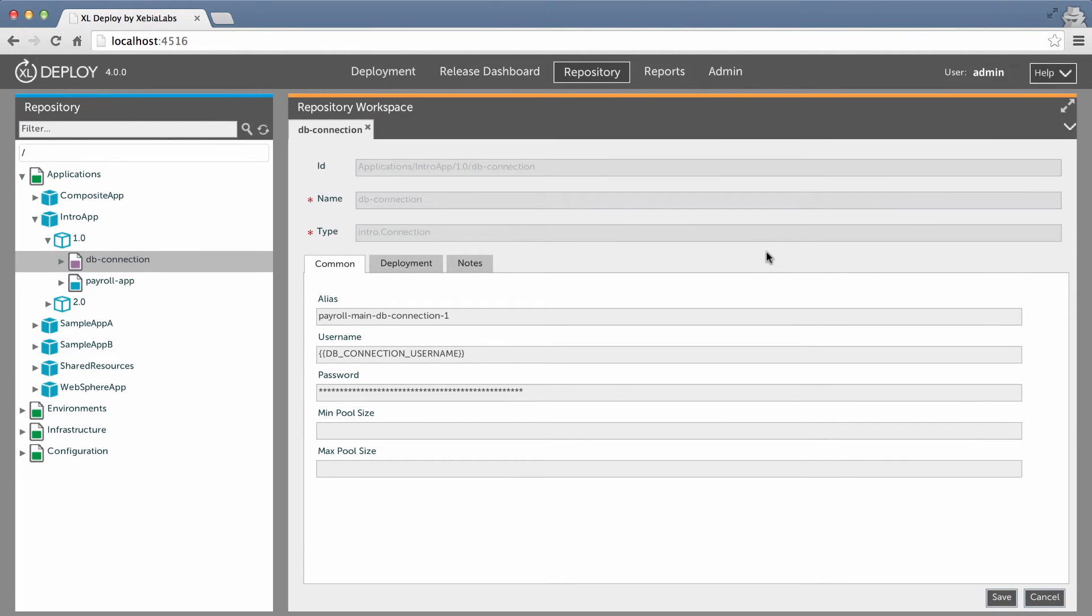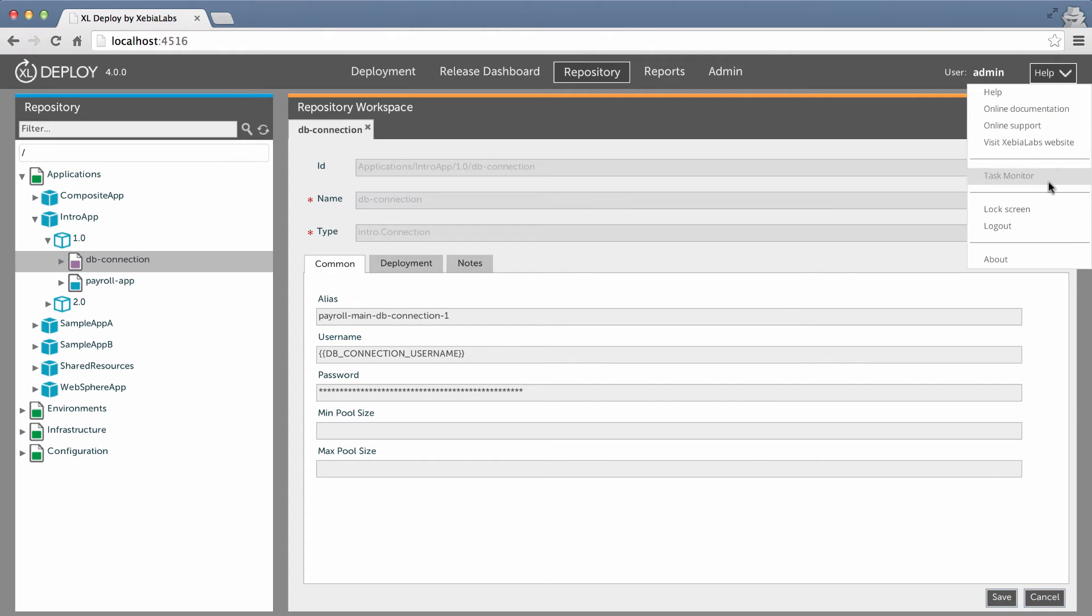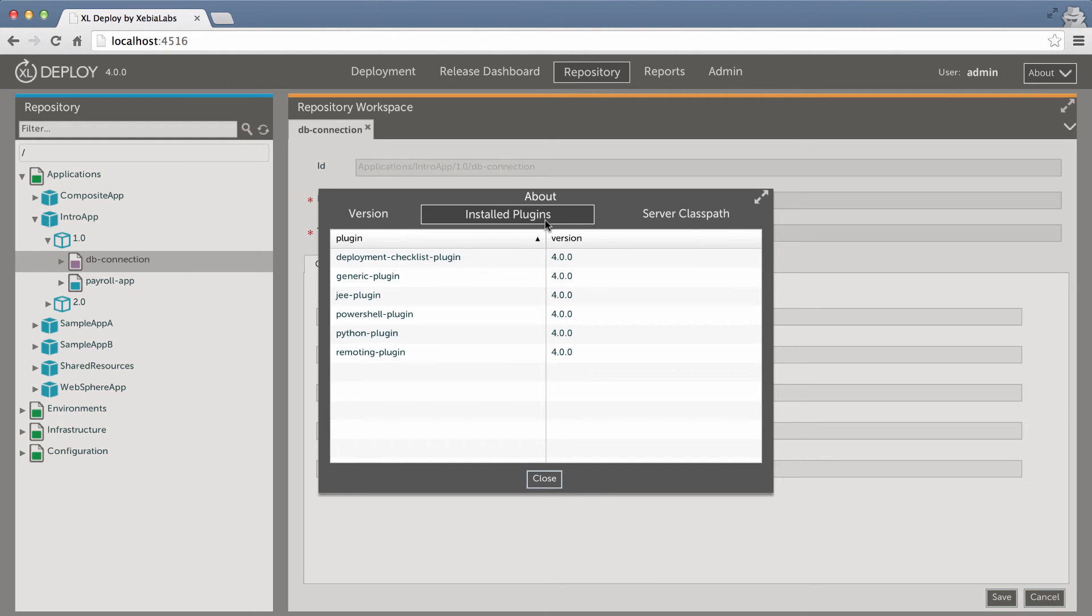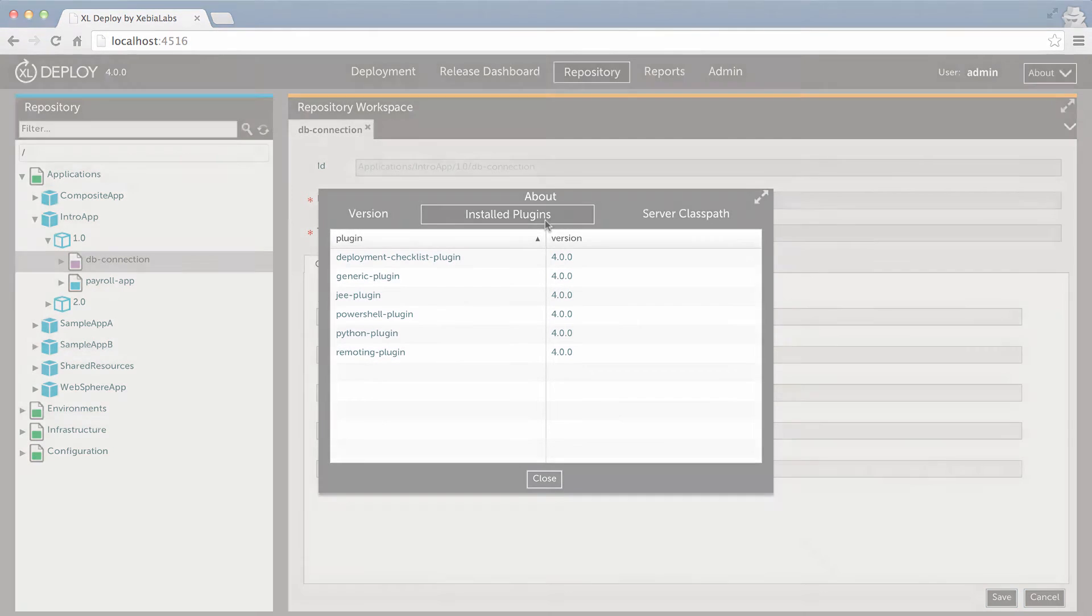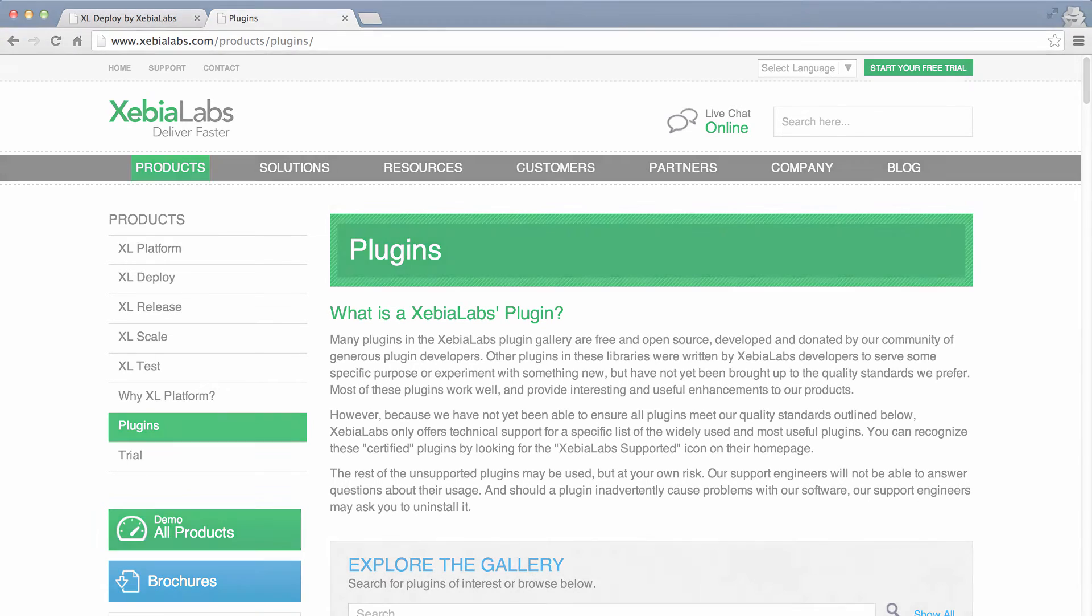Every deployable has a type that identifies it, defines the properties that you can set for it, and determines how XL Deploy will handle it. The types of deployables that are available are determined by the plugins that you have installed in the XL Deploy server. To see what's installed, choose About from the XL Deploy Help menu. Visit XebiaLabs.com to browse our plugin gallery and see what's available.